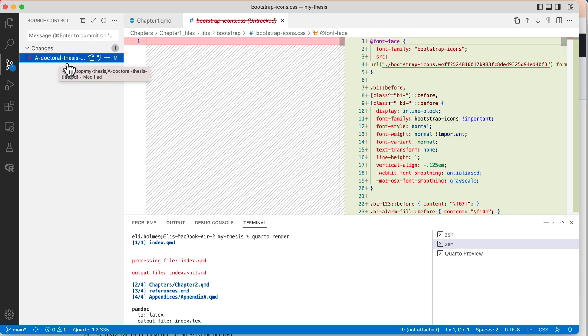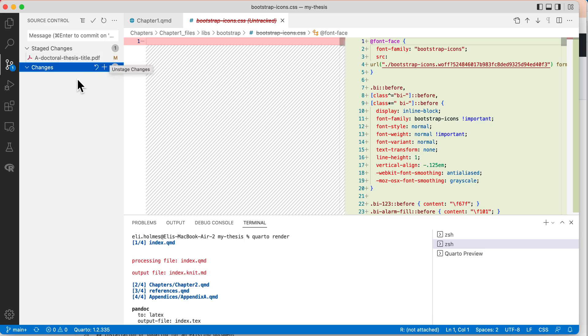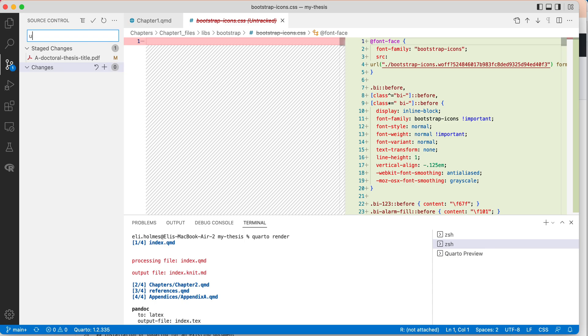So now I can stage those changes and then I can add a comment, you know, added new chapter, whatever I did. Okay, check that, yes.